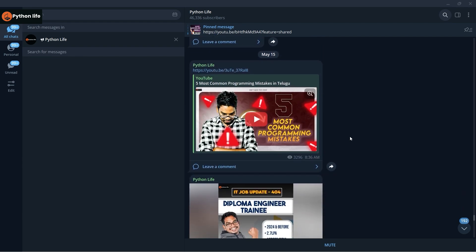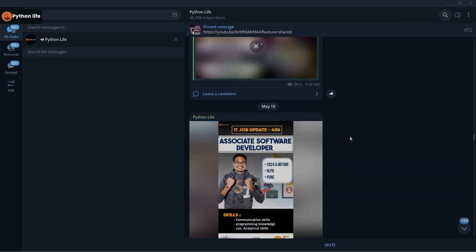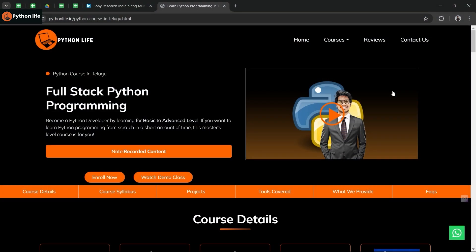If you want to follow up here, you can find it. Python Life offers full stack Python programming. We have fully recorded content. We can explain it in detail.